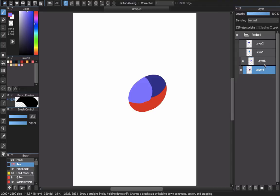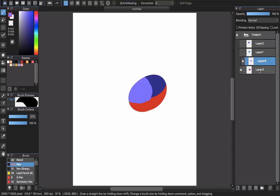What's the difference between protect alpha and clipping layers? You can see when you work, the clipping mask, the clipping layer, is very helpful because you can fix it in another layer.